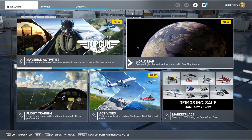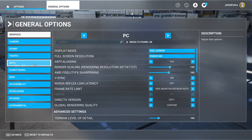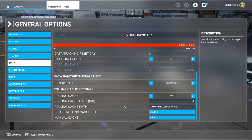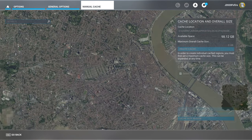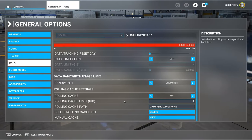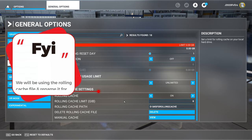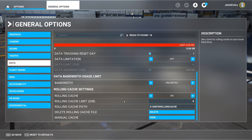Now that we have the sim loaded, we need to get back to the rolling cache options — head up to options, general options, data, scroll all the way down. So before we go any further, I just want to explain what we're going to be doing for this workaround. Because your manual cache is grayed out, that means there is no file associated for your manual cache. So what we're going to be doing is using our rolling cache file and then renaming it to use as our manual cache file, and then creating another rolling cache file for the rolling cache.